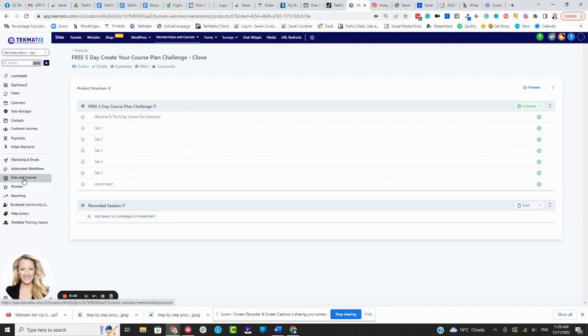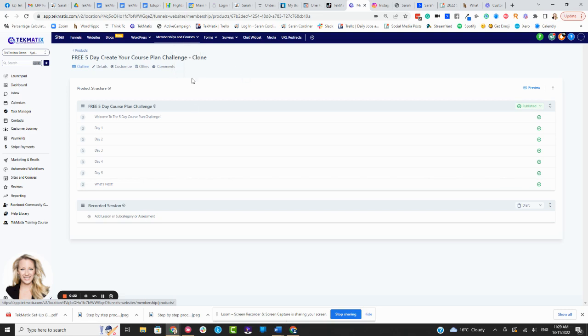So you're going to go into sites and courses, memberships and courses, click on products, then click on the course of the course player that you want to edit.